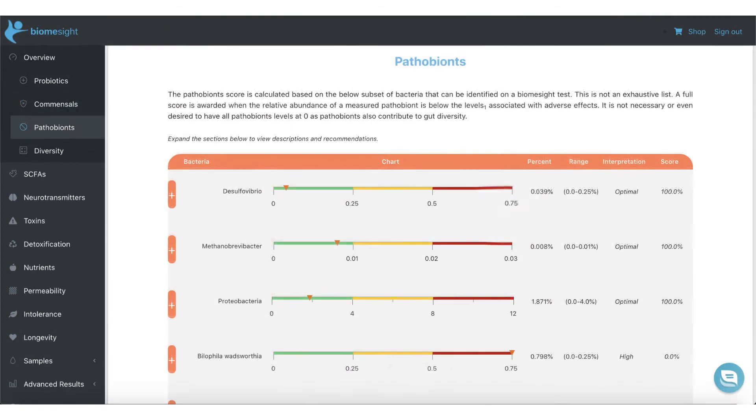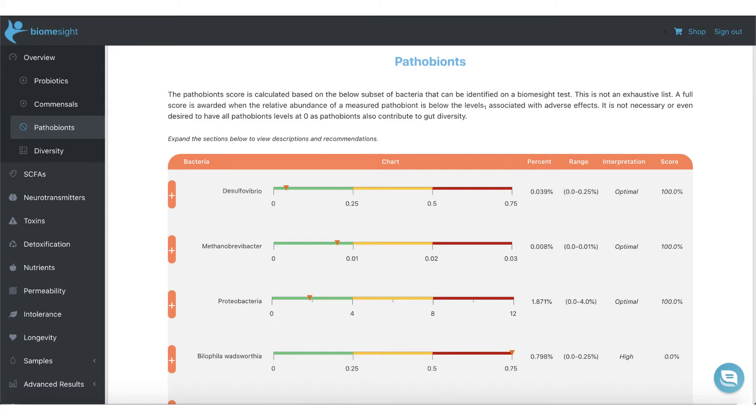The pathobiont section contains bacteria that should only be present in smaller quantities. Once again, you can see recommendations on how to reduce these, as well as compare your values to the ideal and BiomeSight distribution.